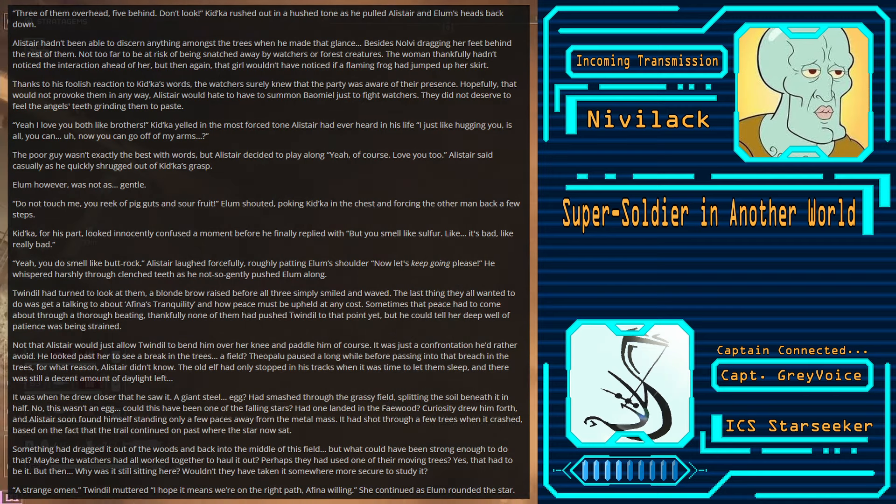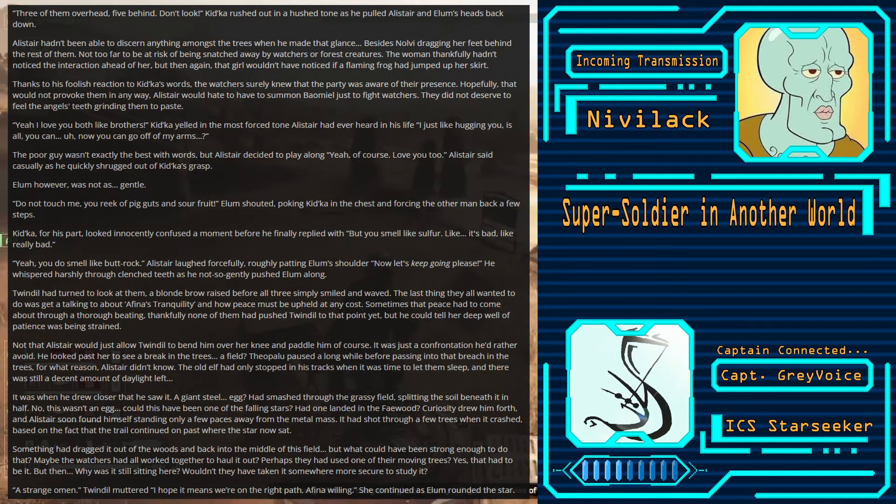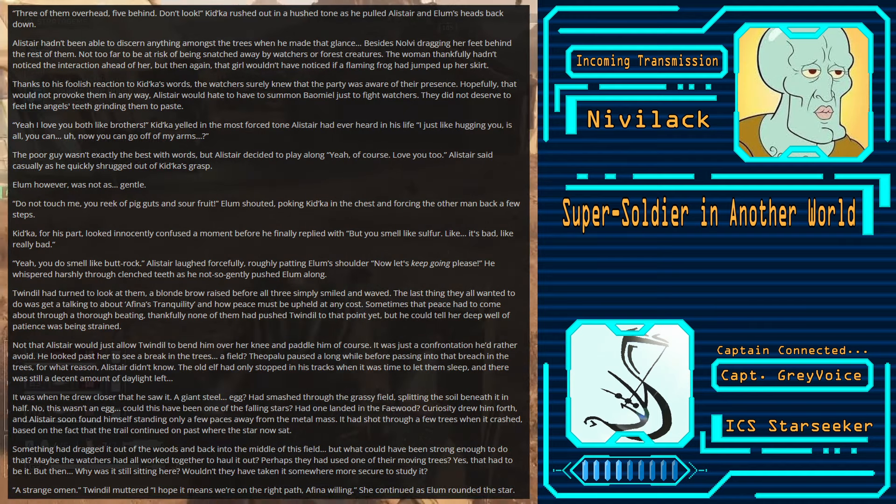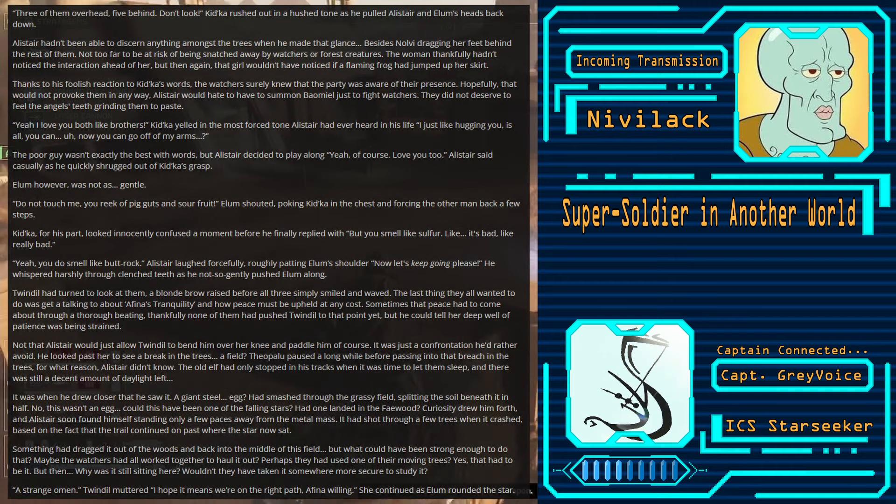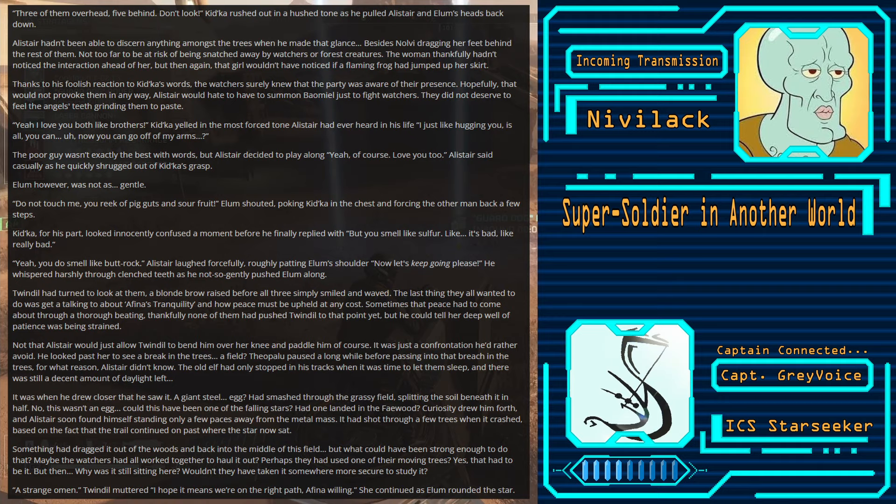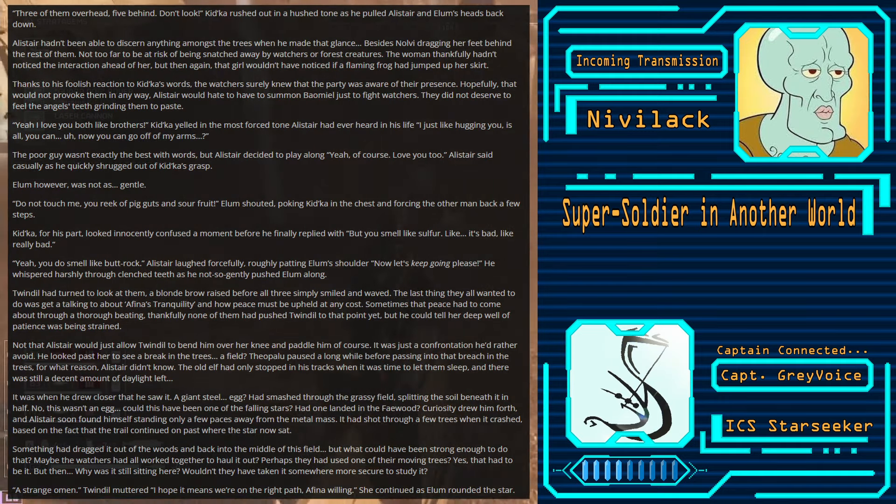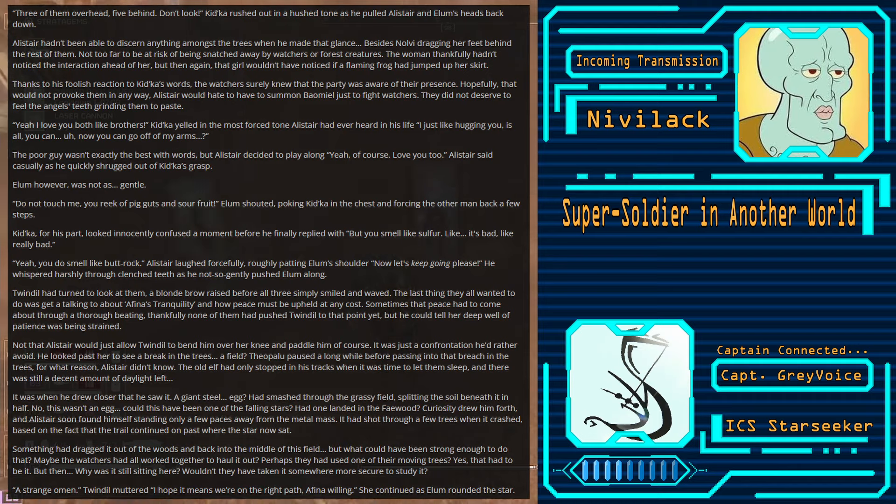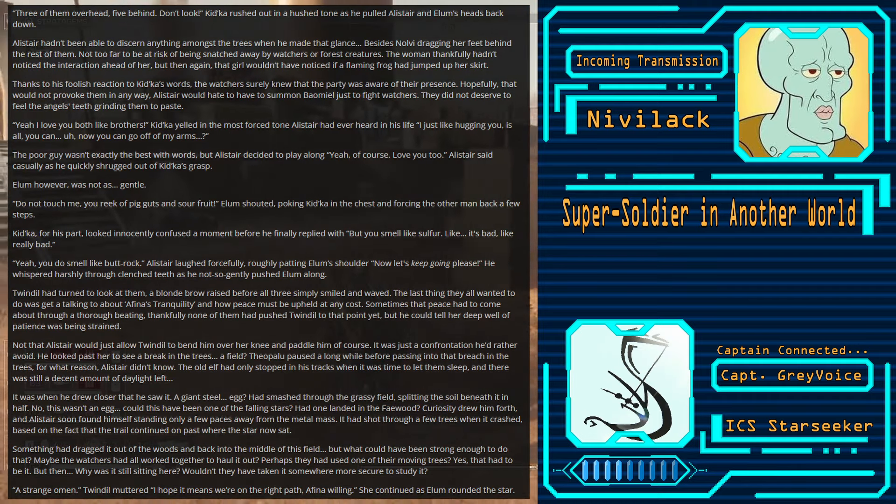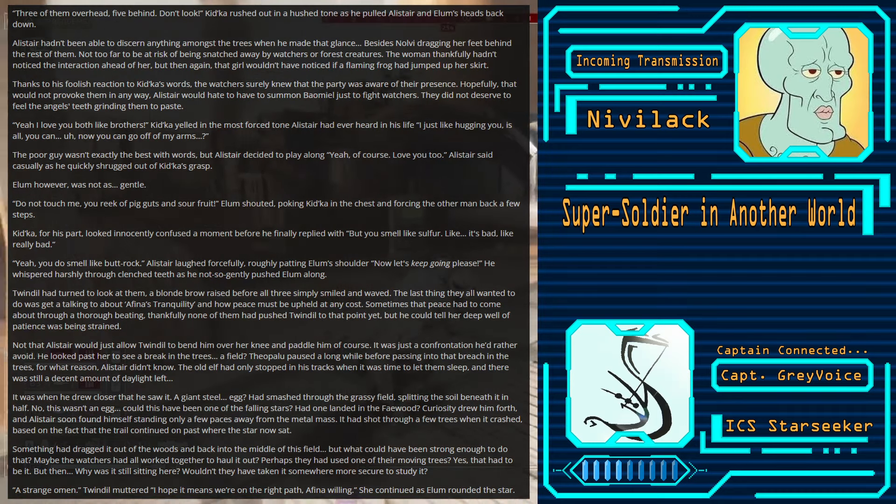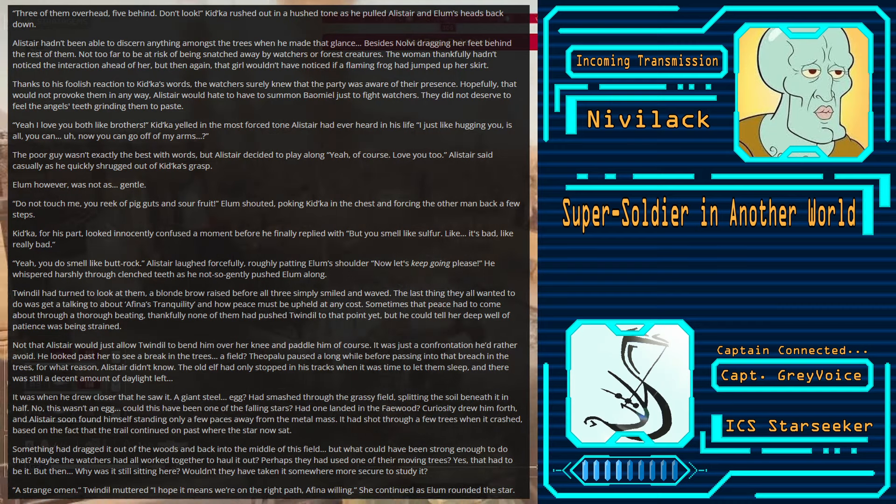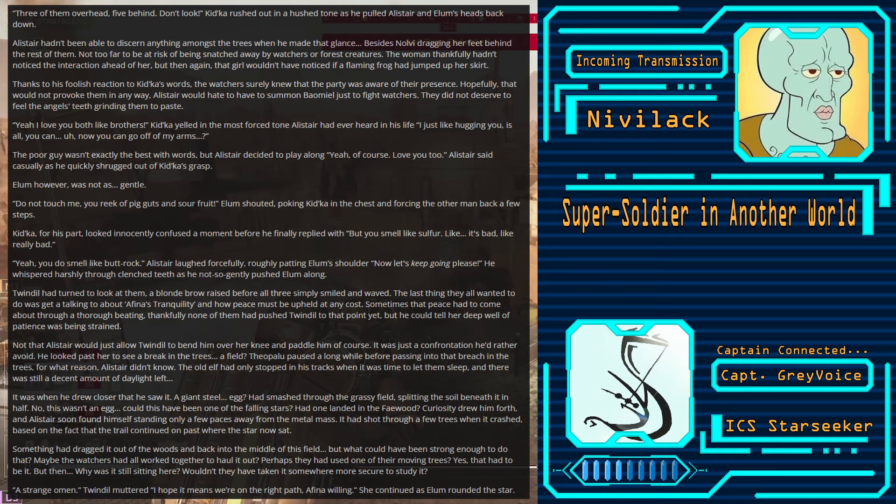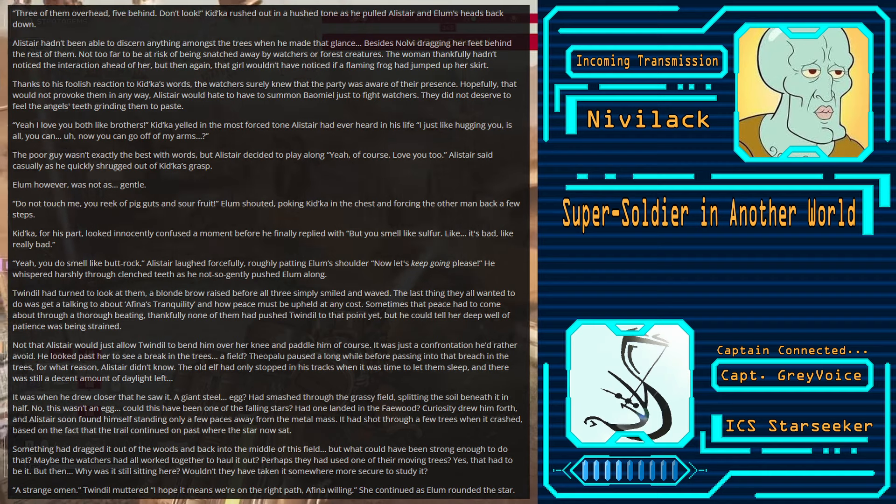Alistair finished, taking a deep breath and looking to see if the trees had ears. In this forest, who's to say they didn't? Elam then looked to the branches overhead, straining his eyes likely in an attempt to discern any watchers tailing them. Kidka cleared his throat and promptly wrapped his arms around both Alistair and Elam's necks. Before either could react, Kidka quickly began whispering, making sure to keep his eyes planted firmly ahead. Three of them overhead, five behind, don't look. Kidka rushed out in a hushed tone as he pulled Alistair and Elam's heads back down. Yeah, I love you like brothers, Kidka yelled at the most forced tone Alistair had ever heard in his life. I just like hugging you is all. You can... Uh, now you can go off my arms.